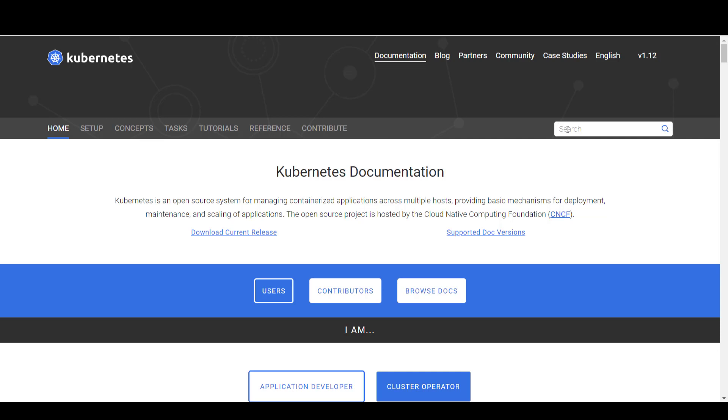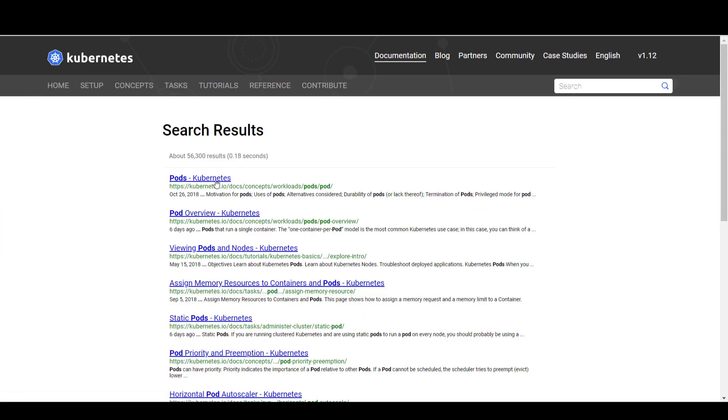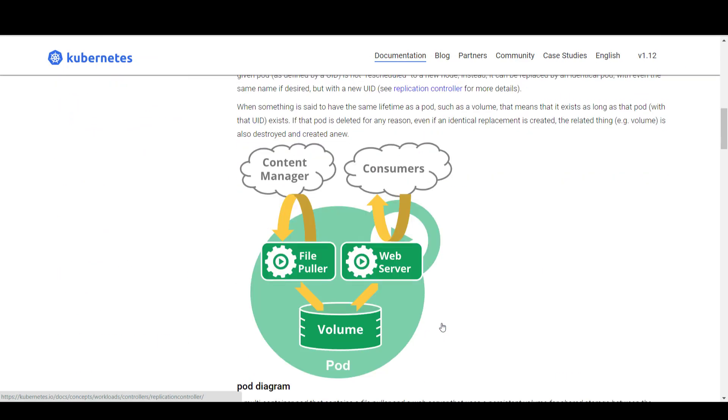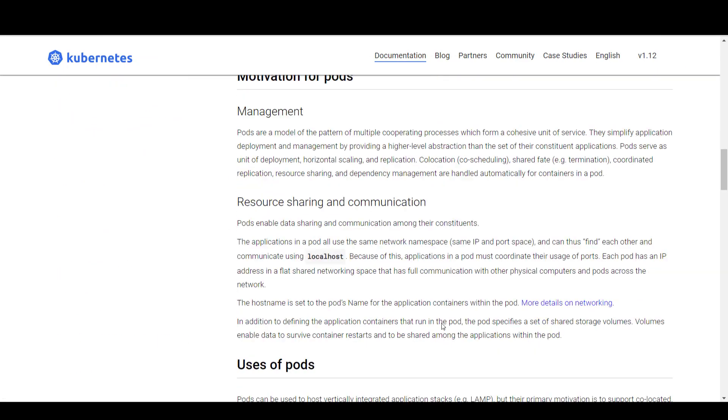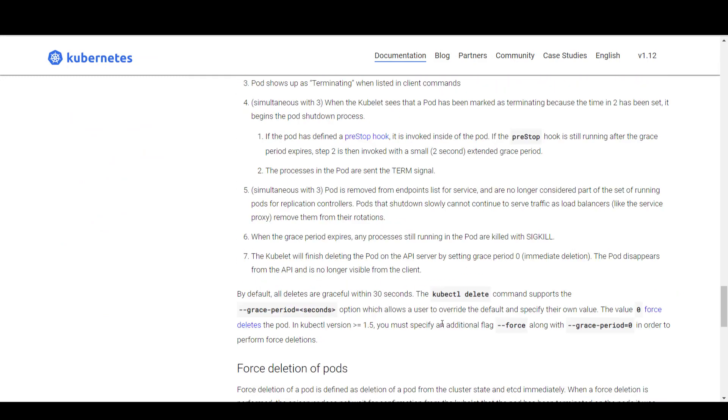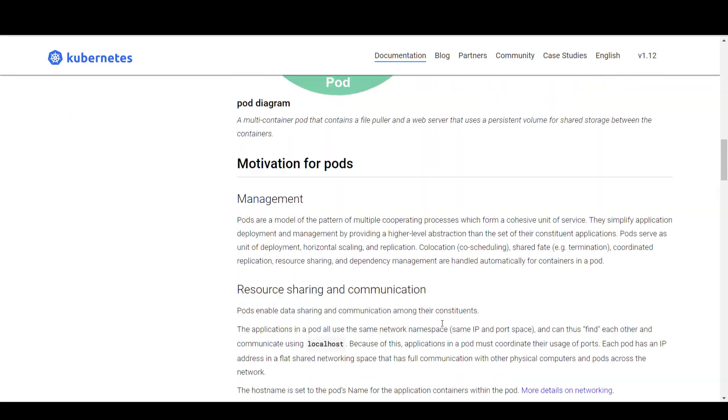So in the Kubernetes certification exam, you are given one tab of your browser to access Kubernetes documentation. So you can only have one tab and you must walk through that single page at all times to find information. So you should know how to find whatever you're looking for. You can use the search button. So you should know what to search for. In this case, I'll just search for pods.